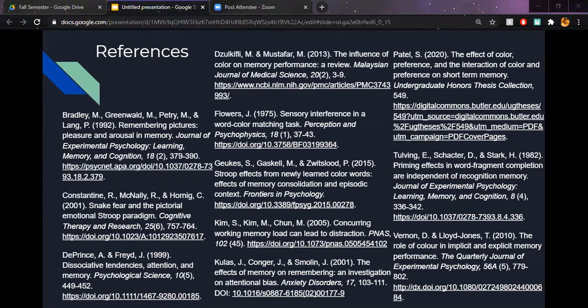So as there was quite a few references that were cited throughout my entire project, they are all listed here.